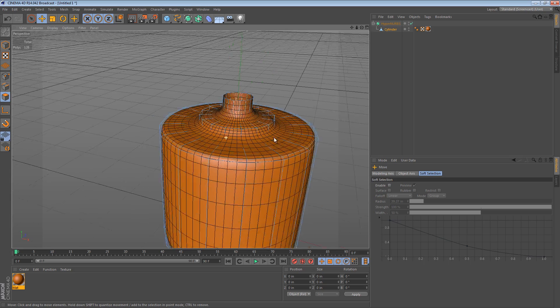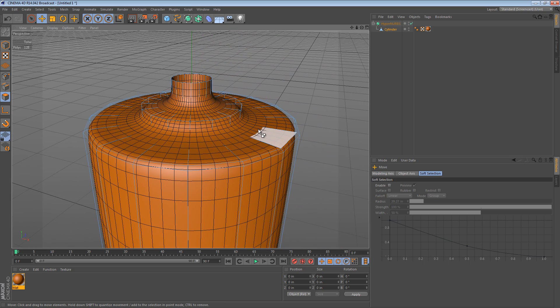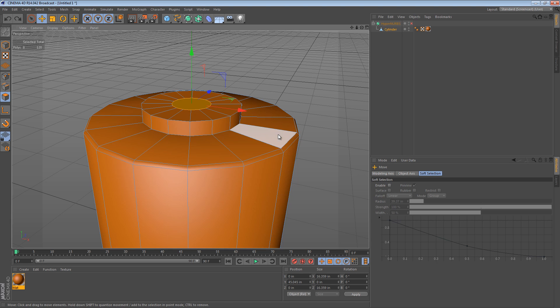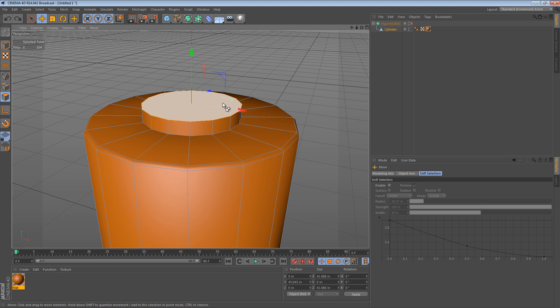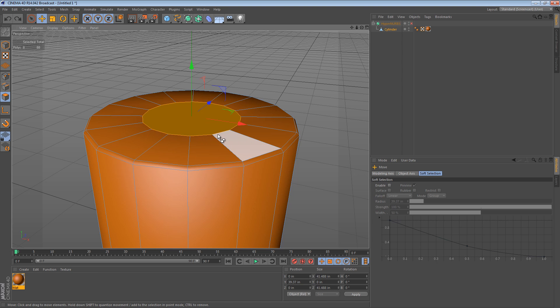If we were to turn back on HyperNURBS, we're starting to get almost too much detail in this area. That's not a problem in all circumstances, but what if you wanted to maintain good geometry but reduce the number of sides that this cylinder has?